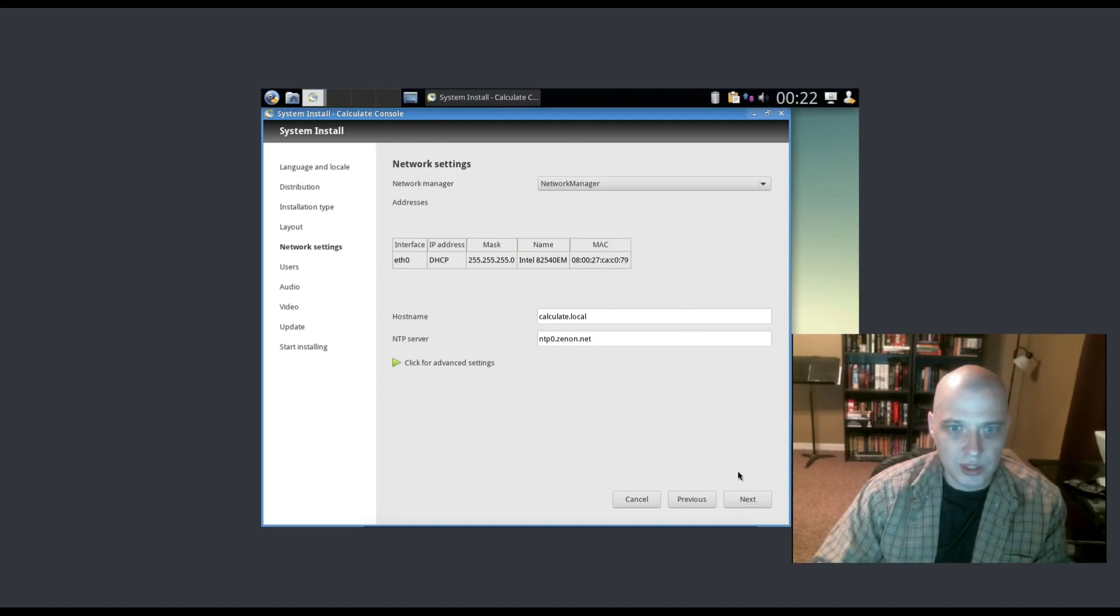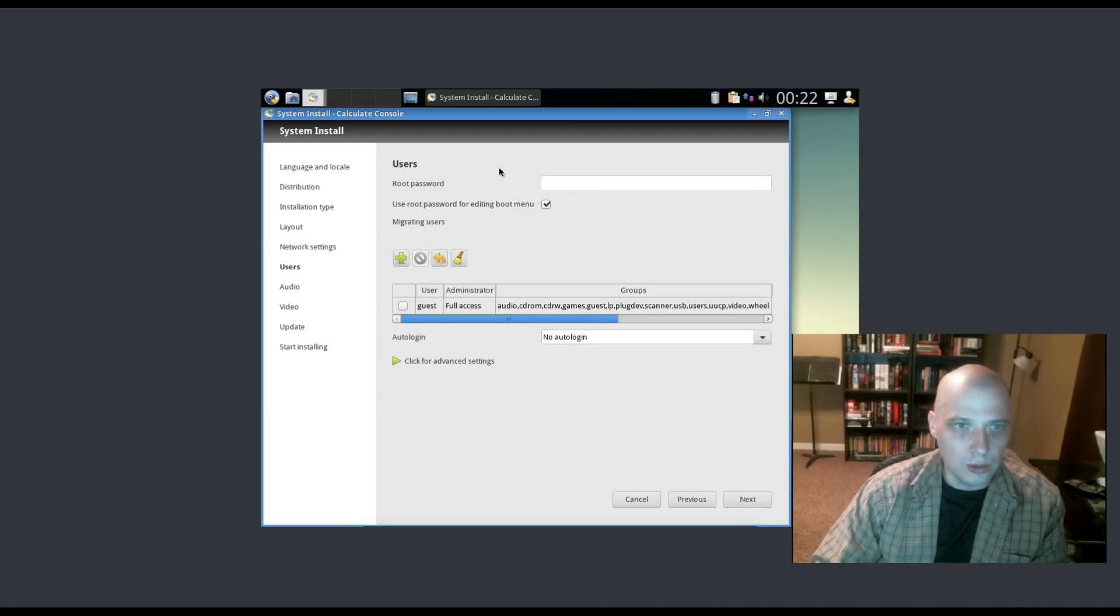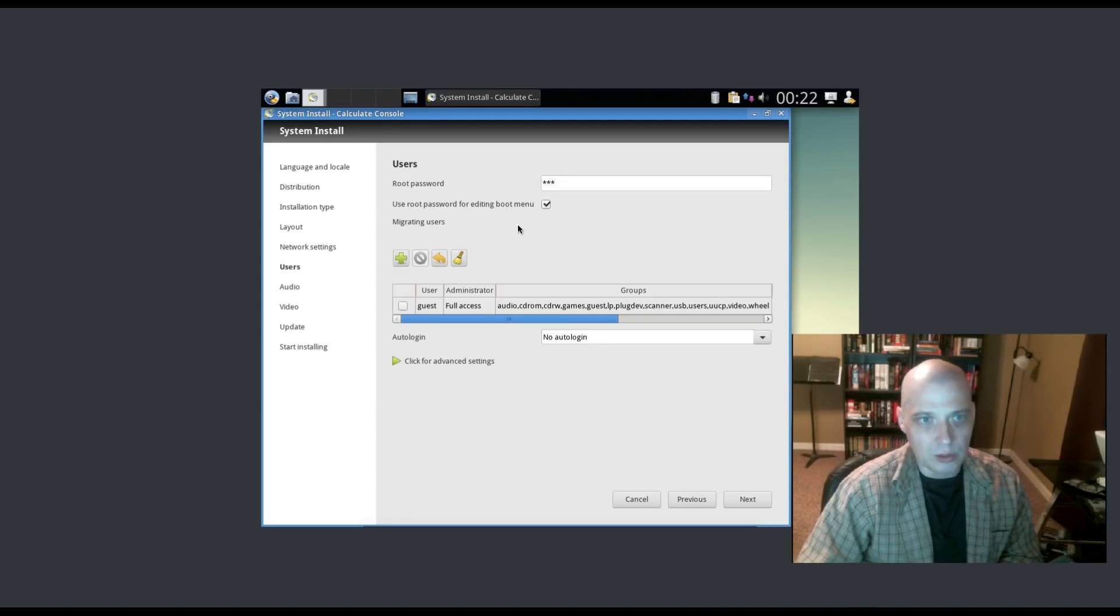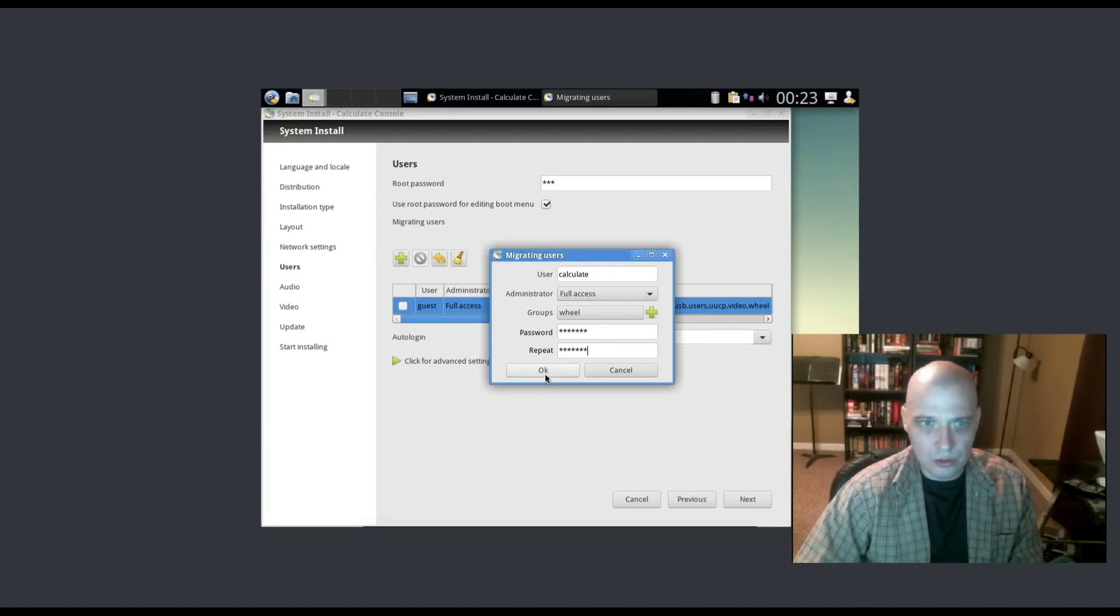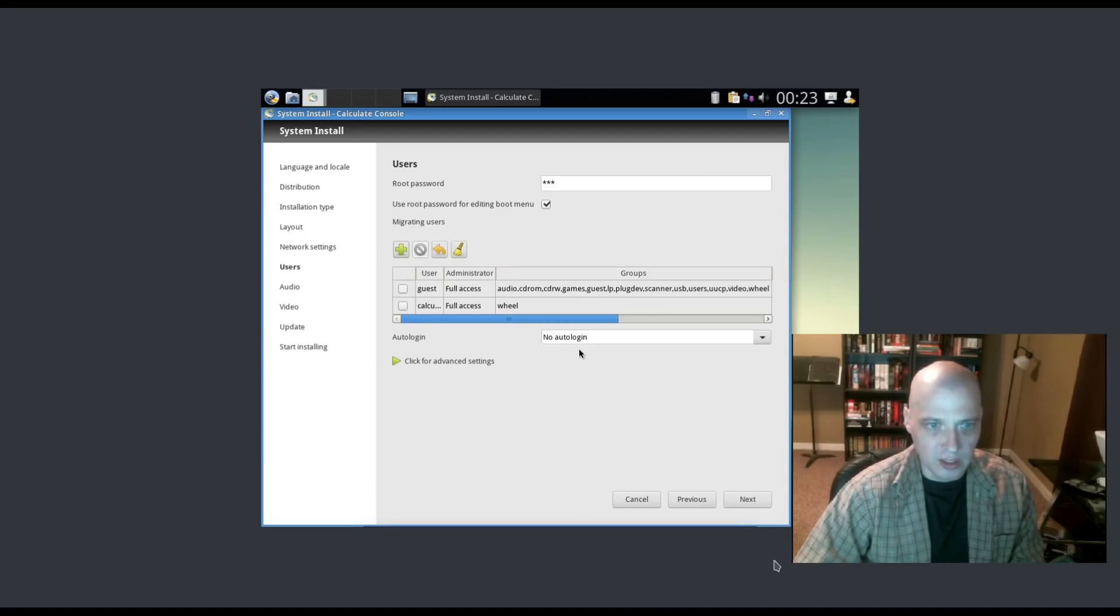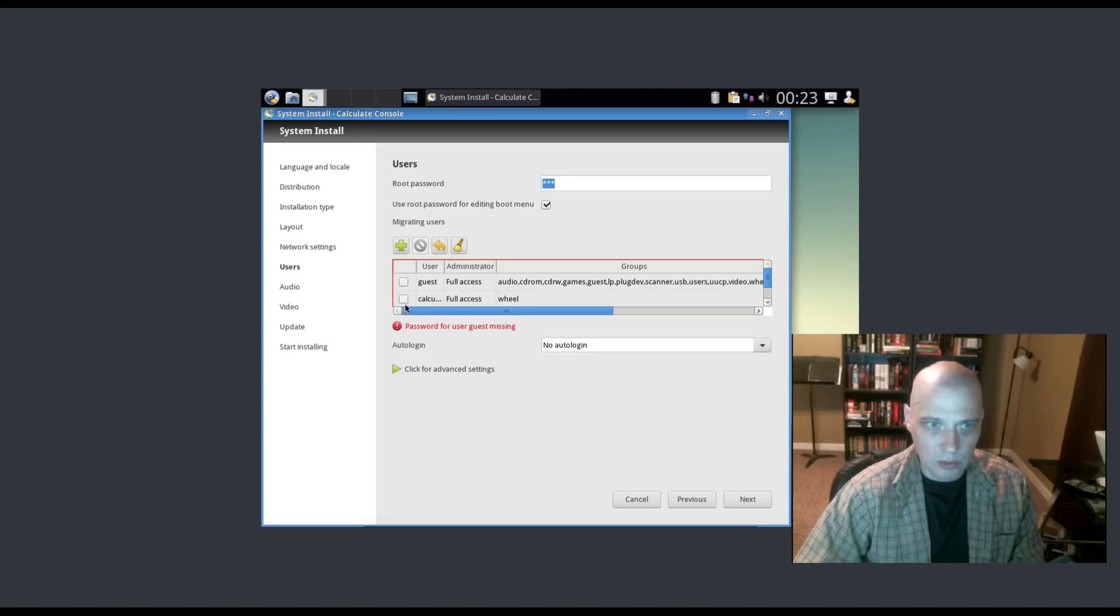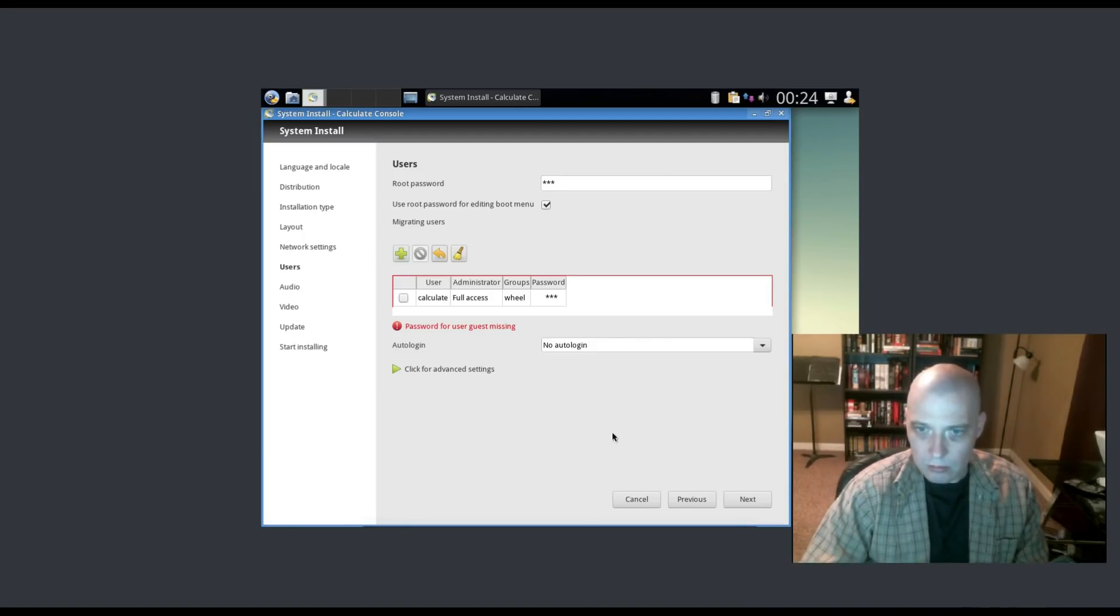Network settings, I'm just going to let it go with its default here. It's asking about a root password. I gave it a root password. Use root password for editing boot menu, yes, it's ticked on by default. I went ahead and added a new user. I called this user calculate and gave it a password. Made it a member of the wheel group. Auto login is set to not auto login. I'm going to leave that as is. Password missing for user guest. I really don't need a guest user. I deleted the guest user which was by default on the ISO.